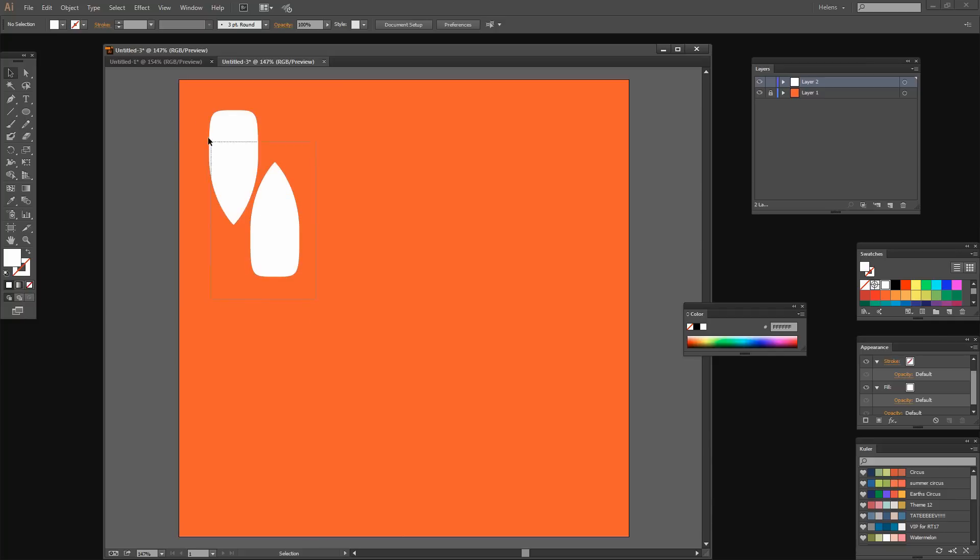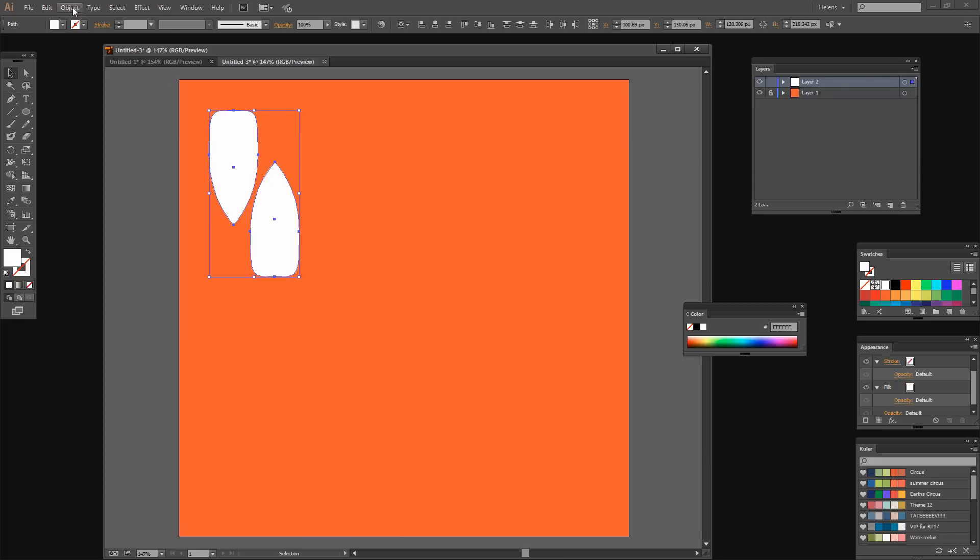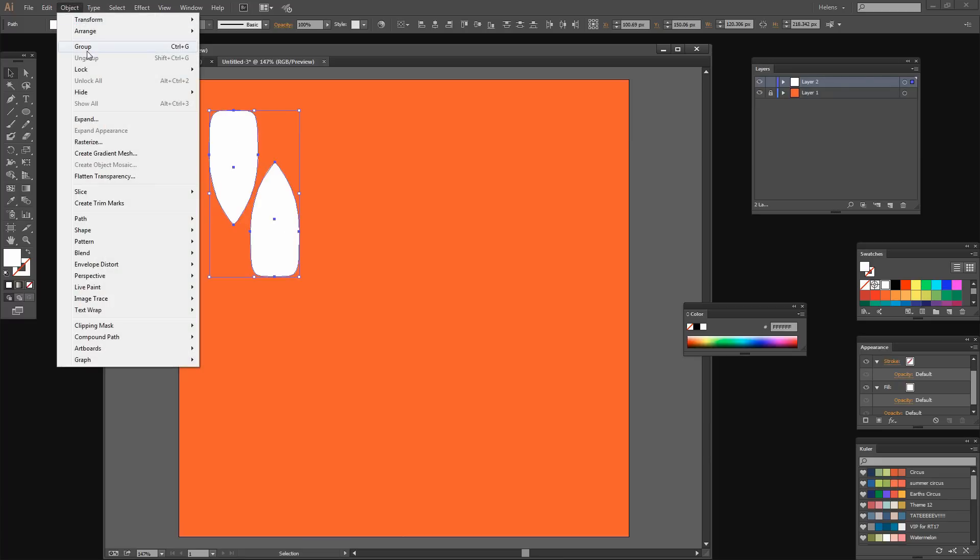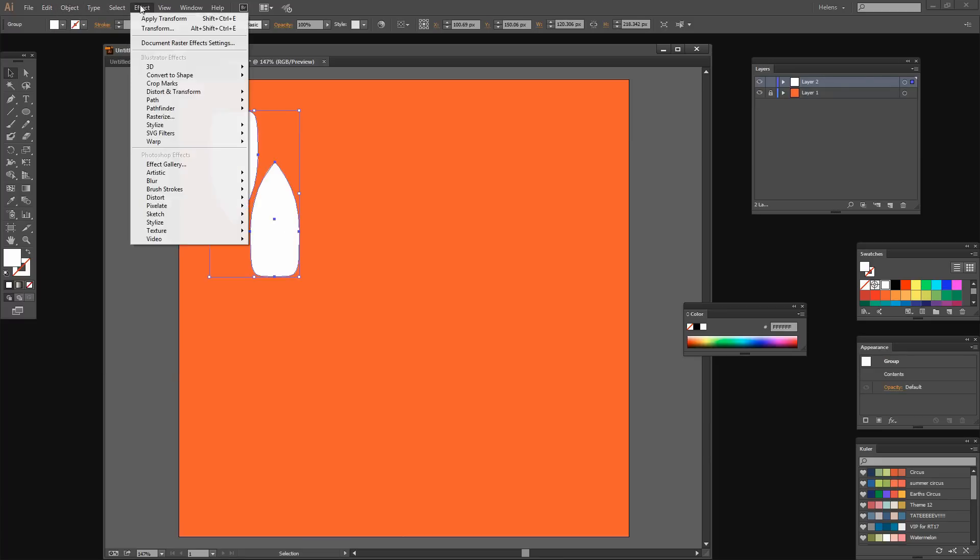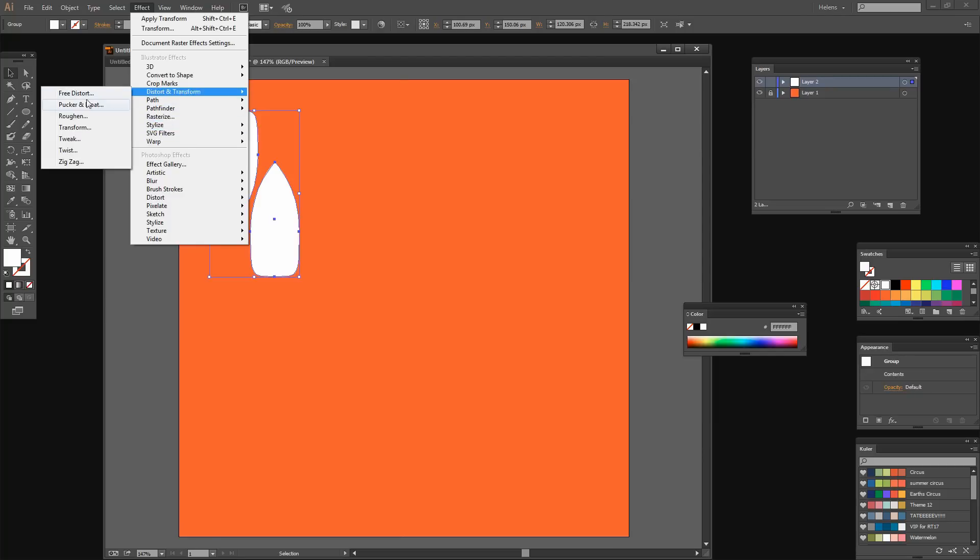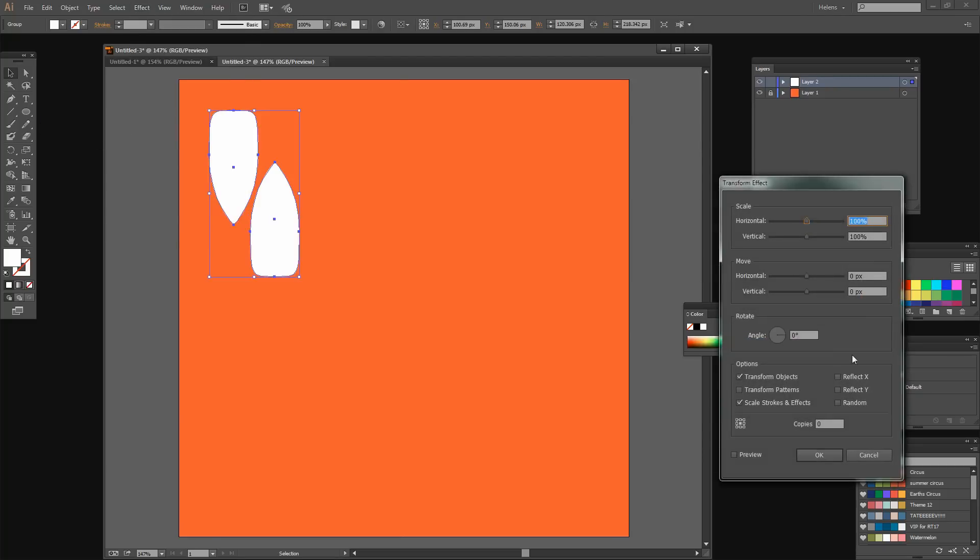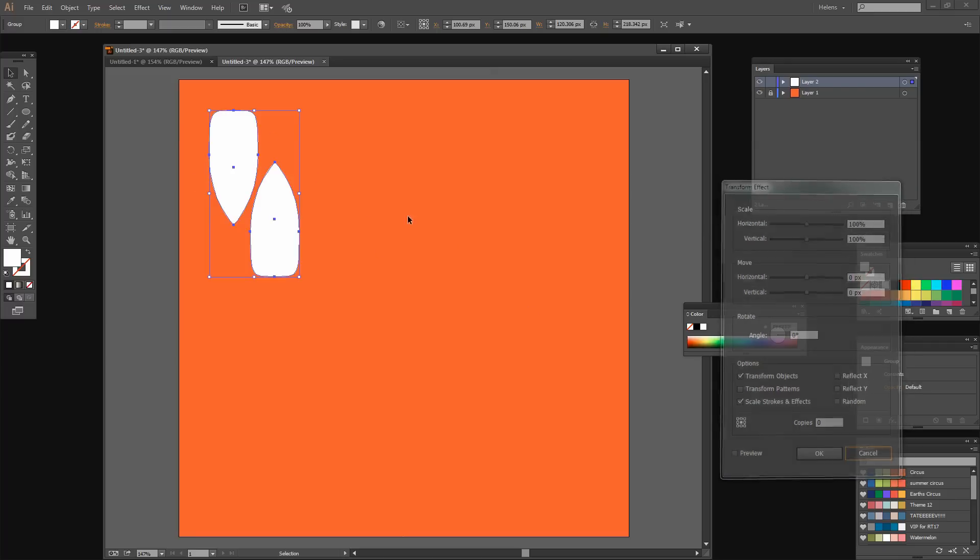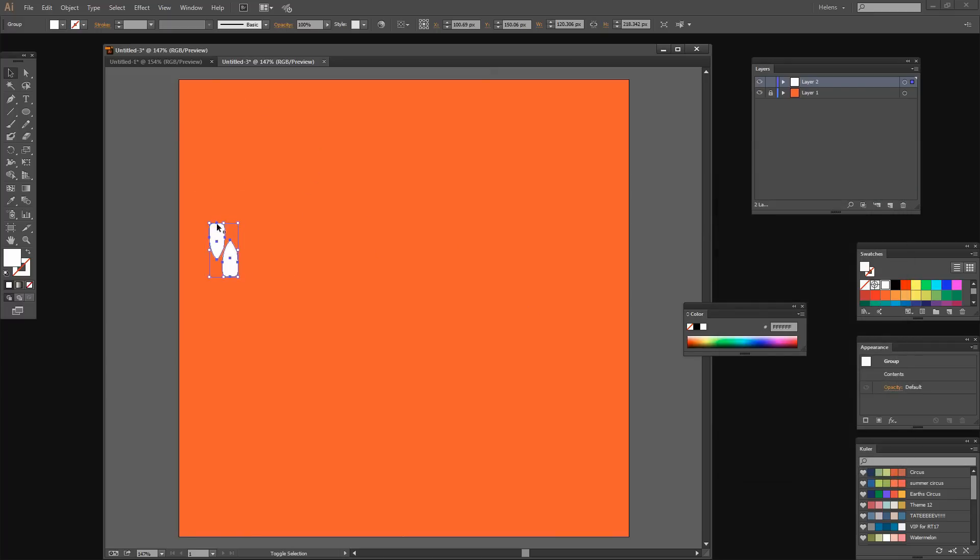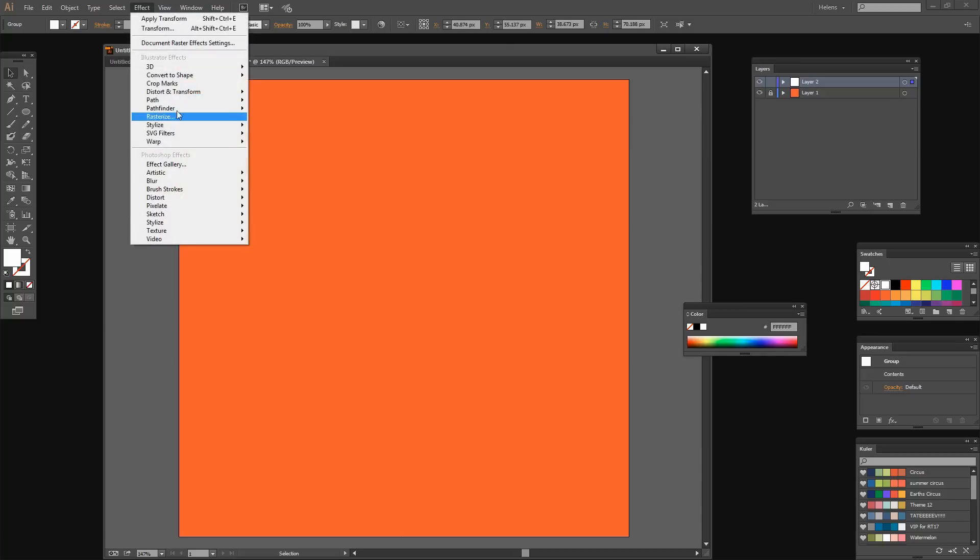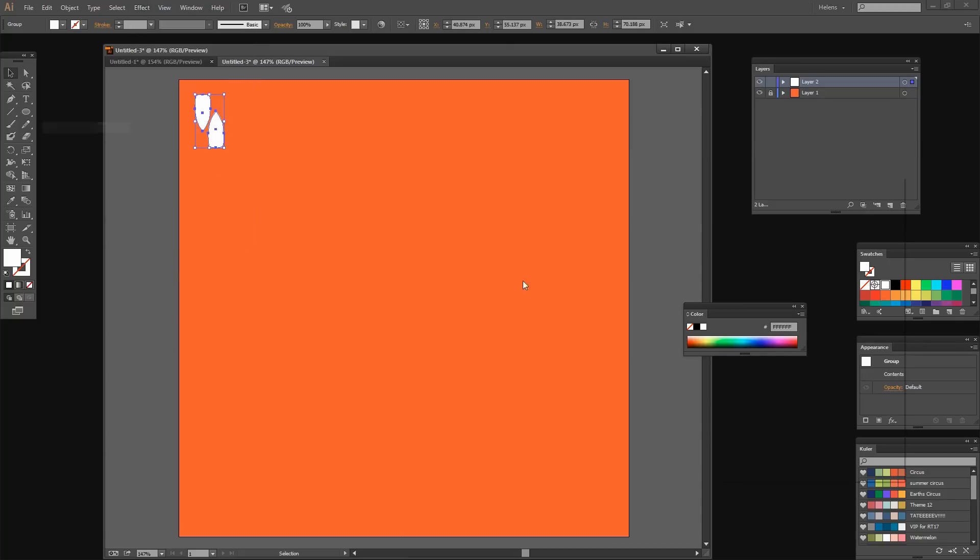I'm going to select over these two shapes and create a pattern from them. First, I'm going to group them, then choose Effect, Distort and Transform, and Transform, which will allow me to create multiples of this shape. I think this is a bit big before I start, so I'm going to cancel and make this shape a whole lot smaller because I won't be able to get enough in here. Again, Effect, Distort and Transform, Transform.